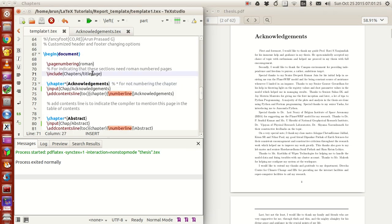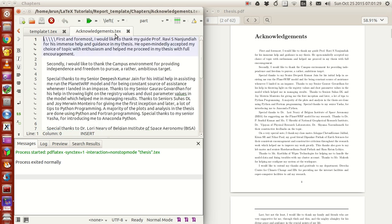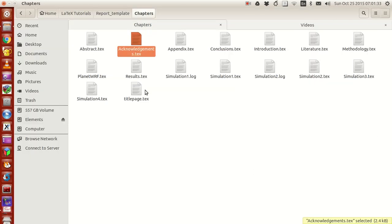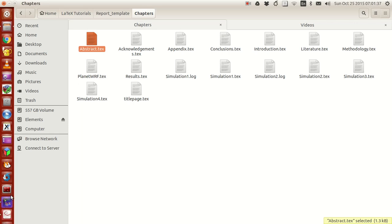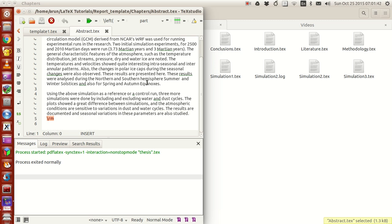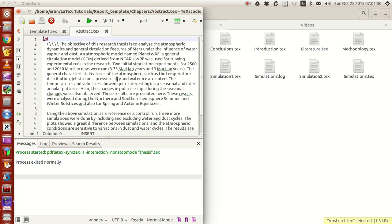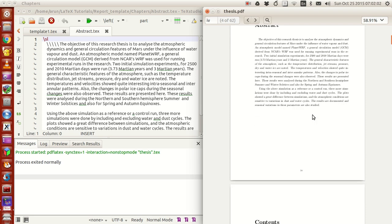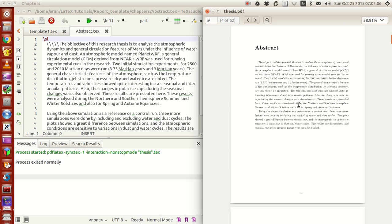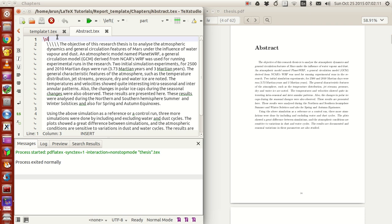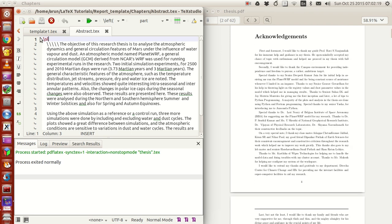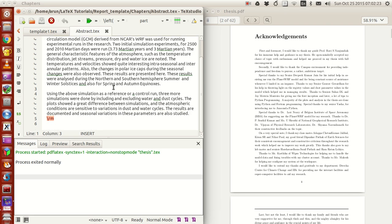So the title page is ready, acknowledgement is ready — now let's look at the abstract. Here's the abstract file. Just like the acknowledgement, it doesn't have any big modifications — it's just plain text. I used the command `\sl` so that, if you look at the document, my abstract text is tilted. The `\sl` command makes sure that this text is slanted to give a tilted view.